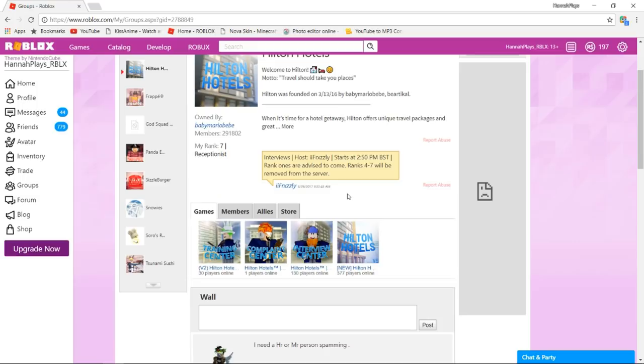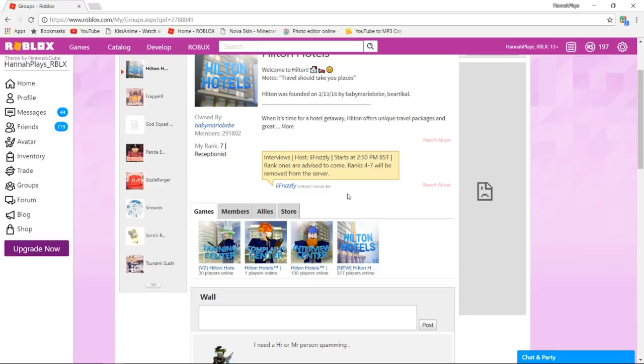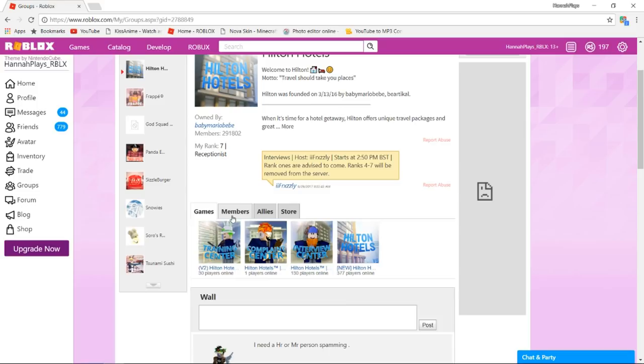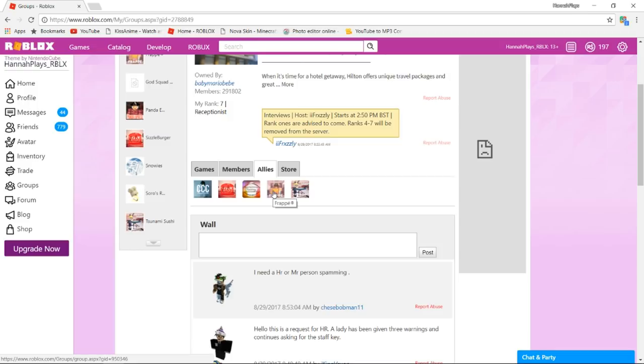After you've done that, what you need to do to get to rank 3 is attend an interview, either that or there will be an application. Usually the application place is only open on the weekends like Friday, Saturday, Sunday, and it'll be in this little bar right here where it says games. You can look at games, all the members that are in it, and then you can look at their allies—who they're partnered up with. They're partnered up with Frappe, Tsunami Sushi, Sizzleburger, Clay's Cheap Clothing, and Breezies.